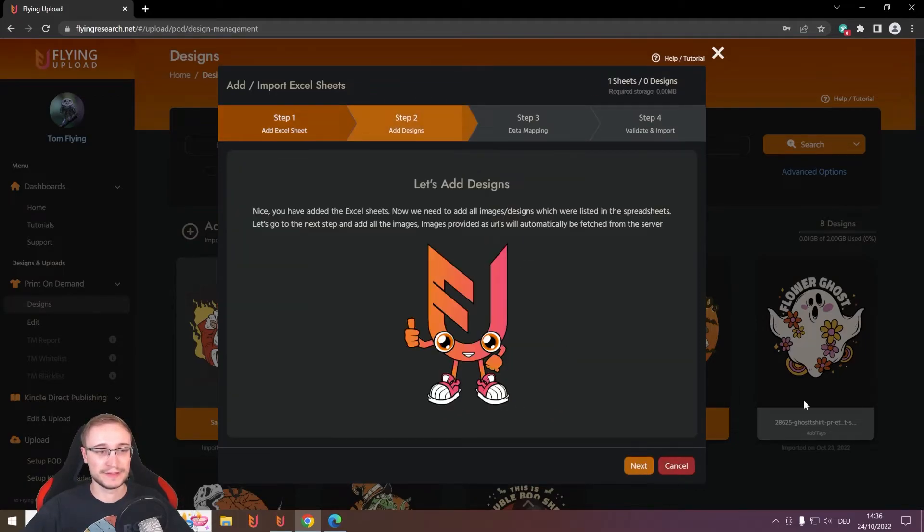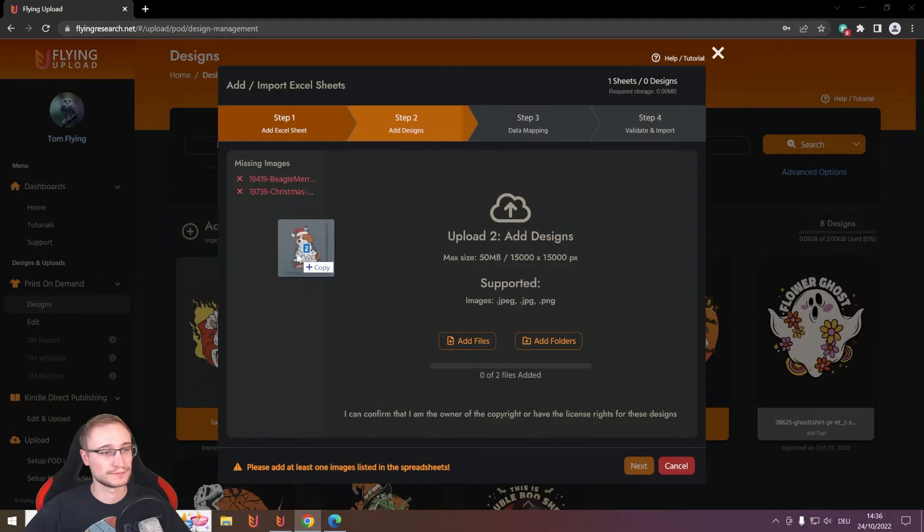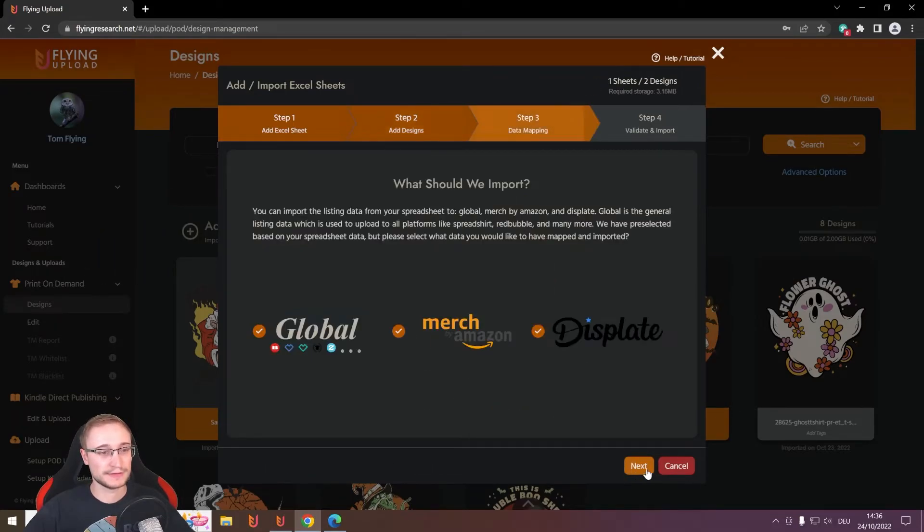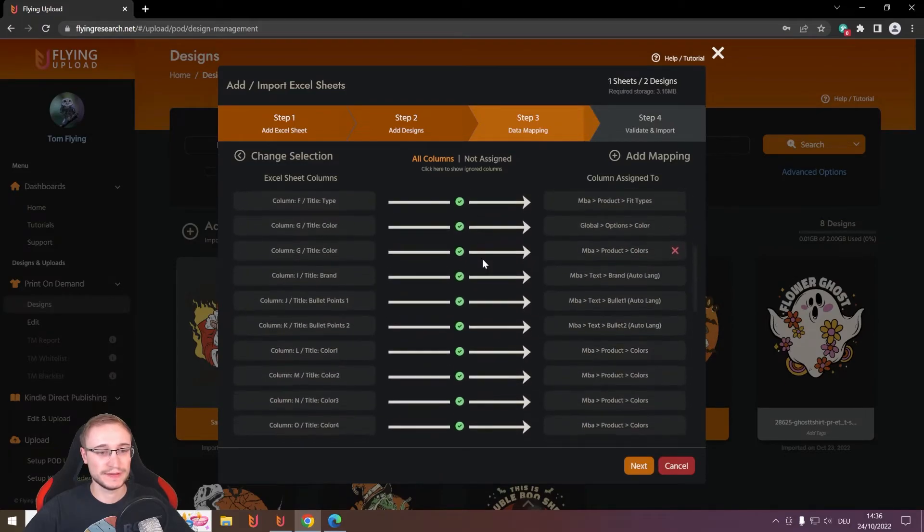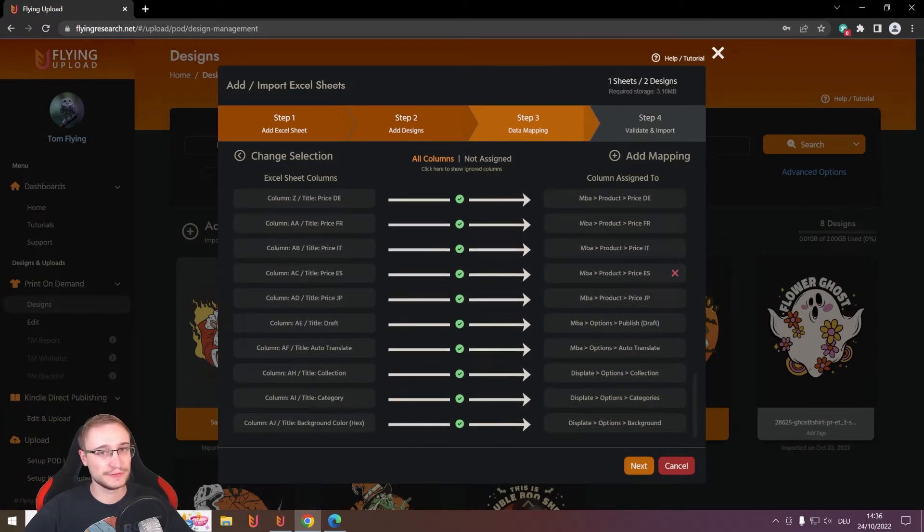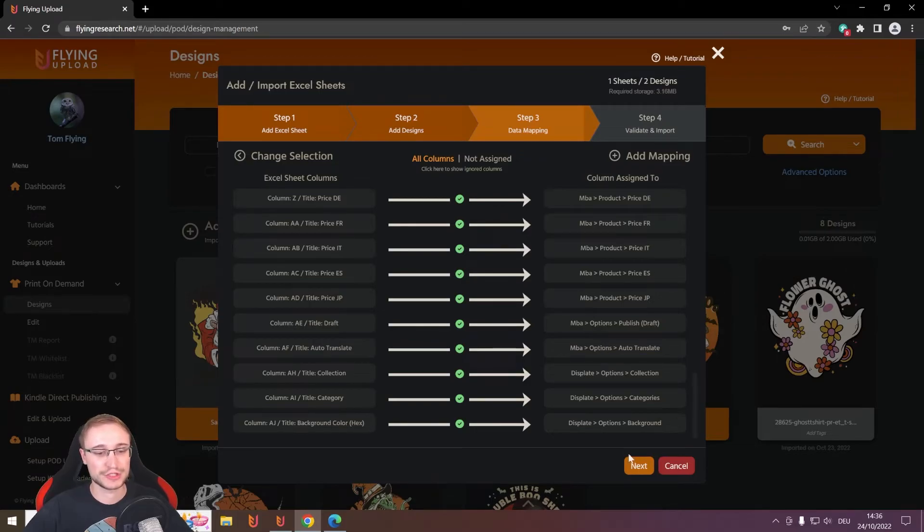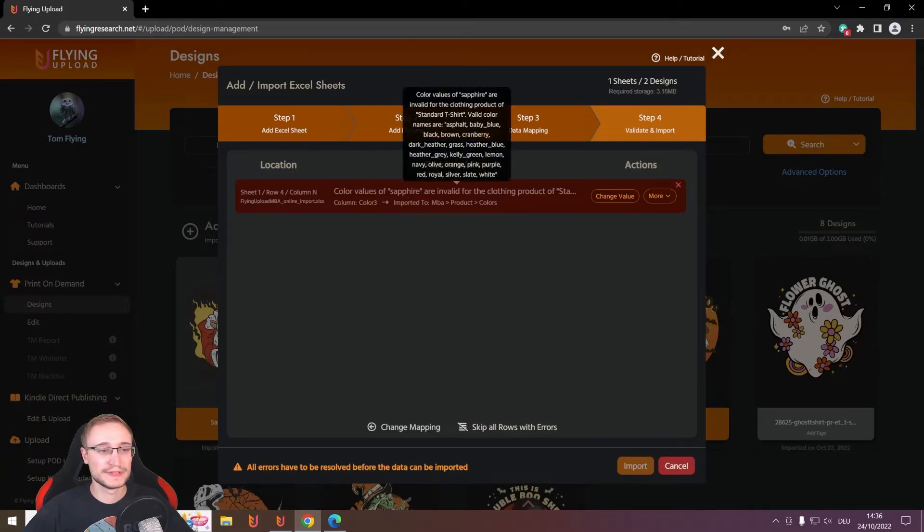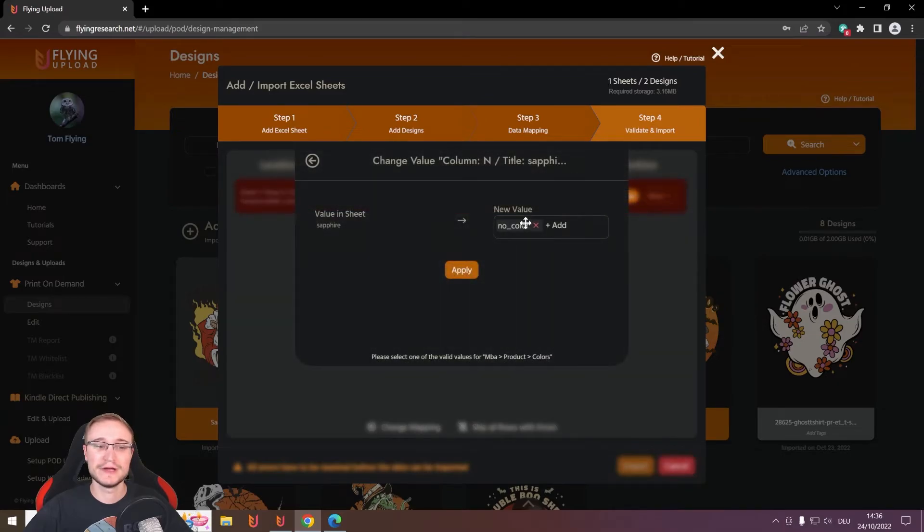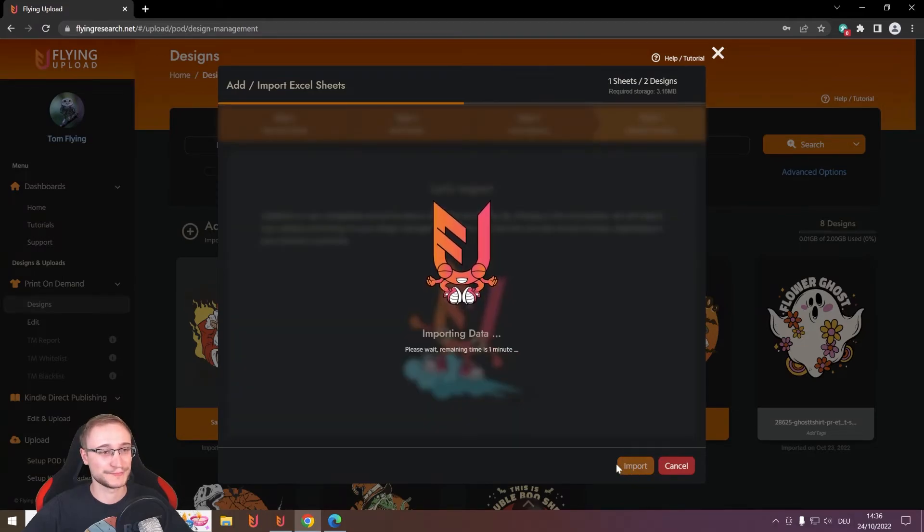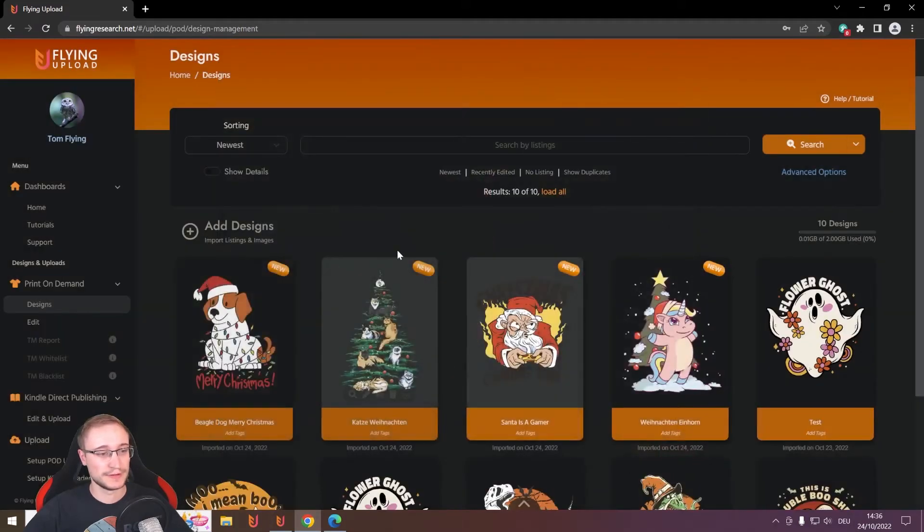And then it's the same. We add our two designs we have here. And then click next, next. And then you will see here that the mapping looks alright. You can change it if you want. It's customizable. This is also just online. And here we have a problem. It says for this product, this color is not available. So I took a wrong color for a product. And then I can simply change here the value, or I can also say no color. Okay, ignore it. And then let's import.